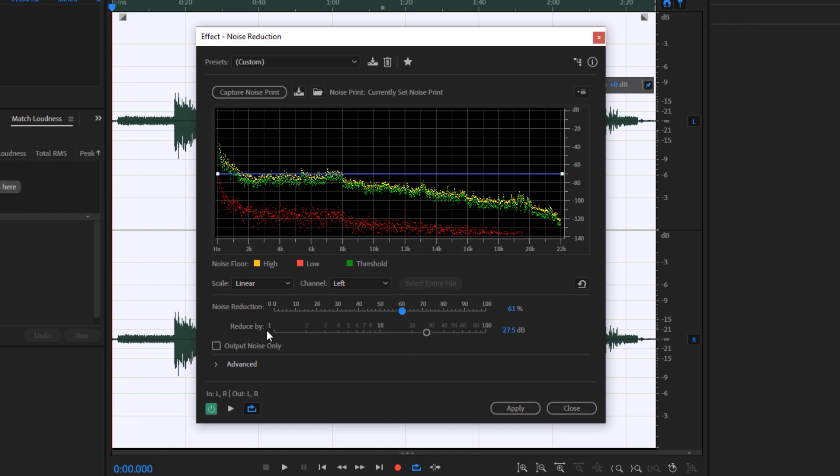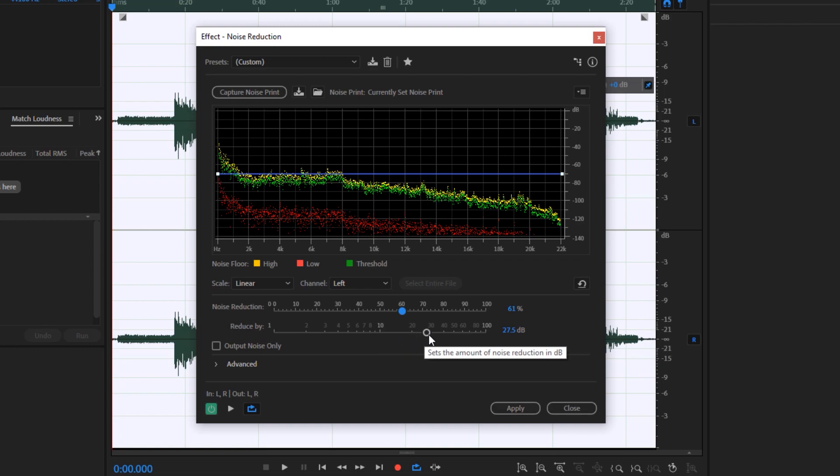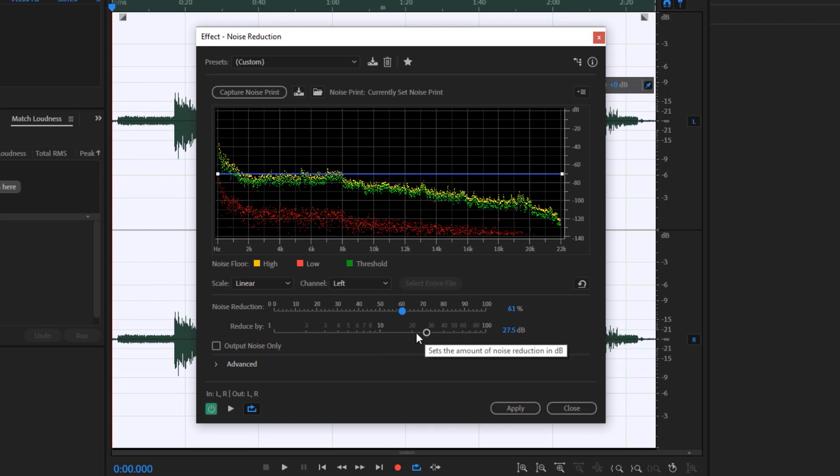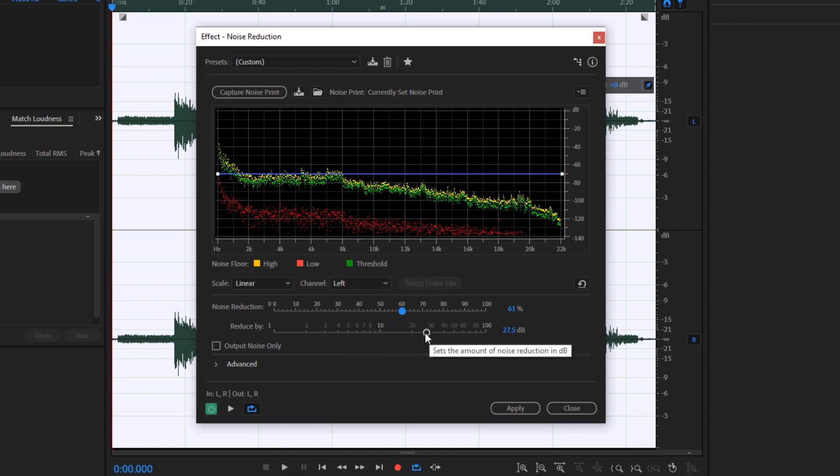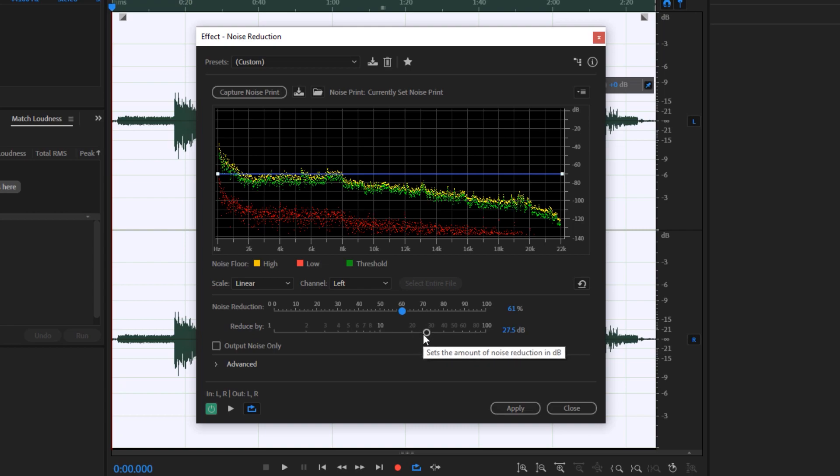Also reduce the 'Reduce By' decibels to 27.5 decibels. Don't max it out to 100, otherwise you might distort the audio. You could increase or decrease the 'Reduce By' decibels as these particular settings are not universal for all of us, depending on the noise that you have on your audio. So it's best to experiment which particular threshold works best for you.